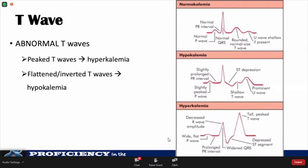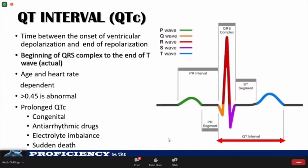Certain metabolic disturbances can cause abnormal T-waves. Peaked T-waves taller than half the size of the preceding QRS may be seen in hyperkalemia, while flat or low T-waves may occur in hypokalemia. The most important interval is the QT interval, which represents the time between the onset of ventricular depolarization and end of repolarization. A long QTc of more than 0.45 seconds is abnormal and can result in sudden death.